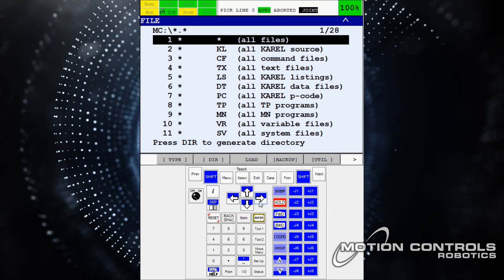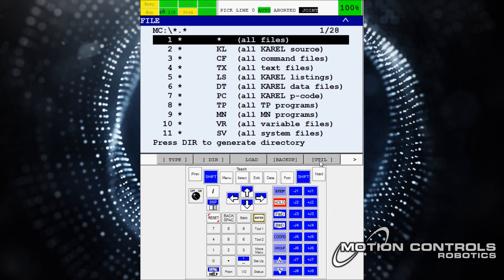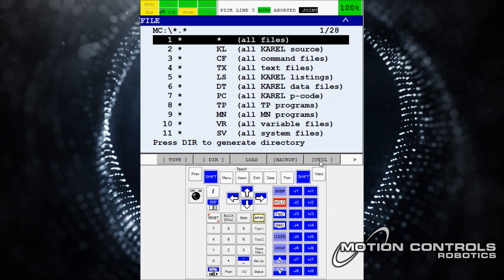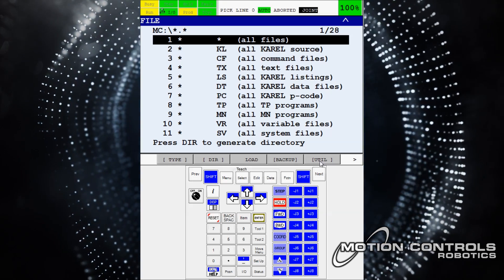File options show up on the top screen, and the header changes offering an option for utilities. Select utilities.